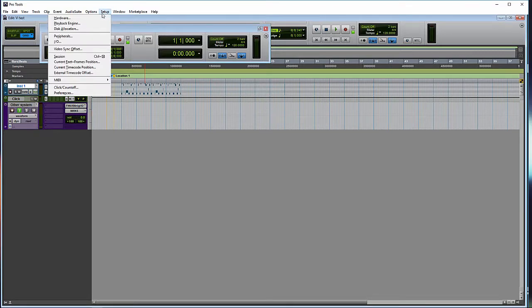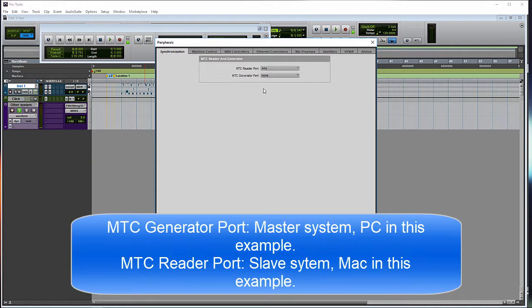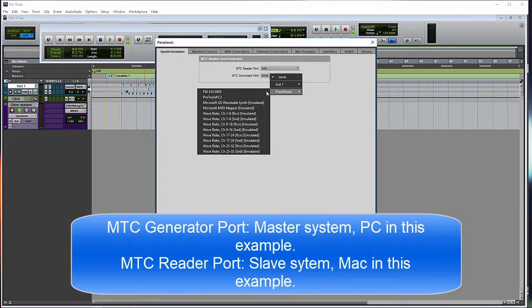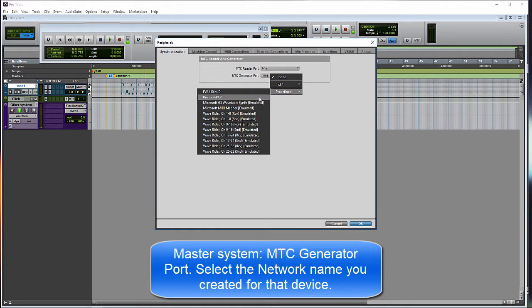So on both systems under Setup, then Peripherals, and the default window is Synchronization. You have two options, MTC Reader Port and MTC Generator Port. The master system will be the generator, the slave will be the reader. So on each system, you need to select the MIDI device. So it was the network device you created on that system. So on the PC, we select Pro Tools PC 2.